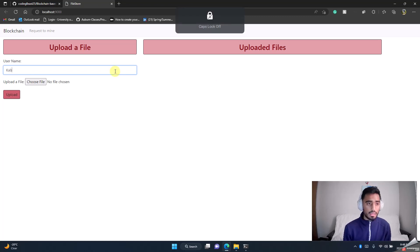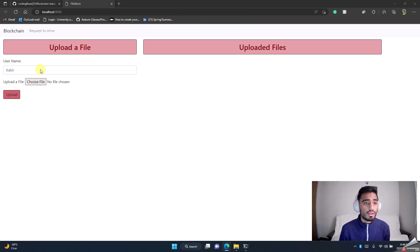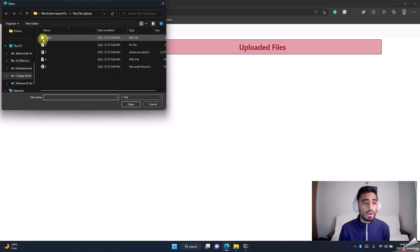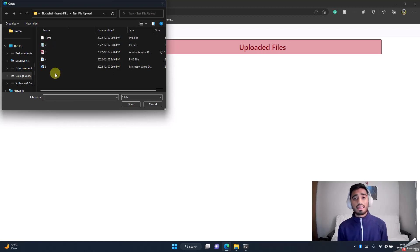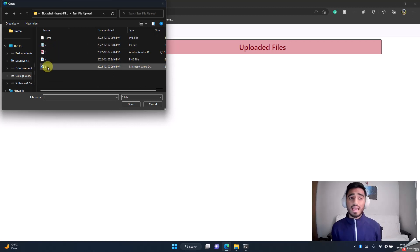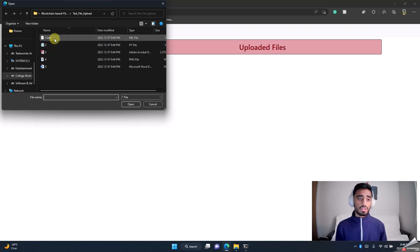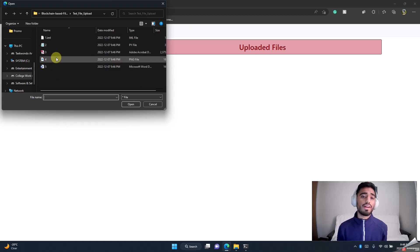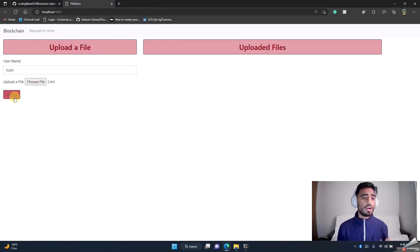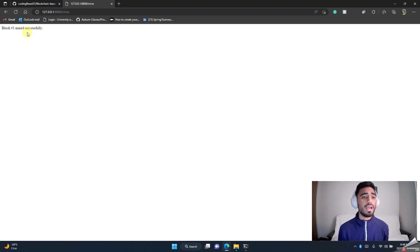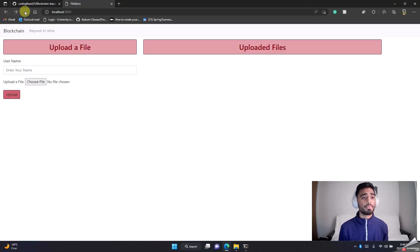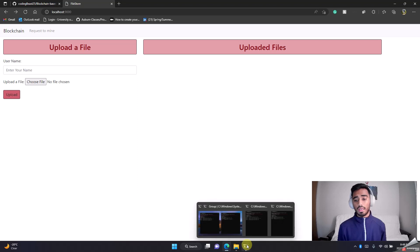Let's say Kabir wants to upload a file, one.iml. Our application will accept any file type of any size. We'll just do different file types and different sizes. One.iml, upload. Once you request to mine, it will show you the block has been mined successfully.